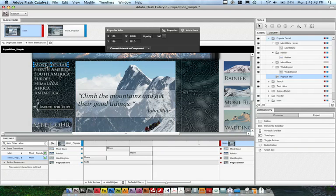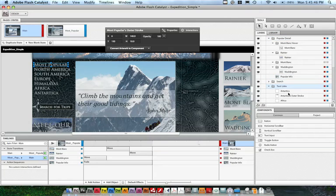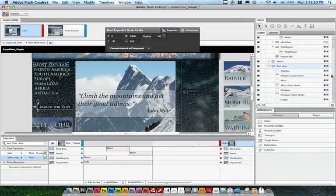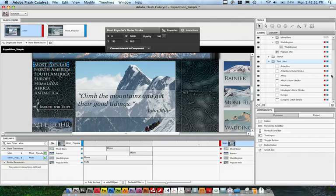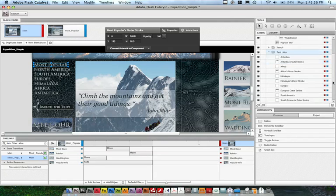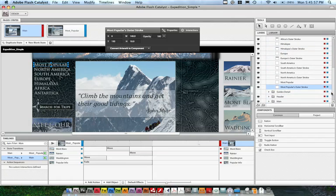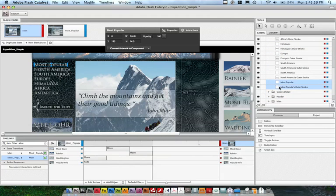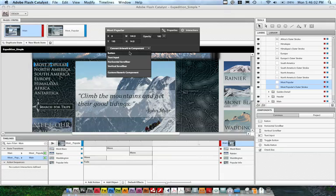I can do that by just turning it into a button. One of the things that Flash Catalyst does right now in the Max build is when you have a text object with a stroke on it, it'll bring in both the stroke layer and the text layer. So I'm going to select both of those here in the most popular and the most popular outer stroke layer, and I'm going to convert that to a button.